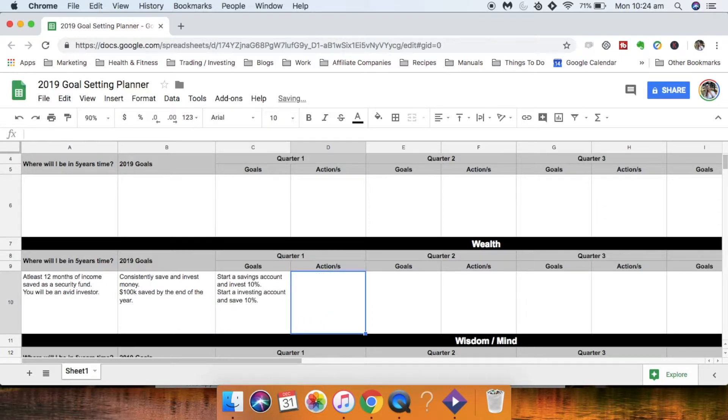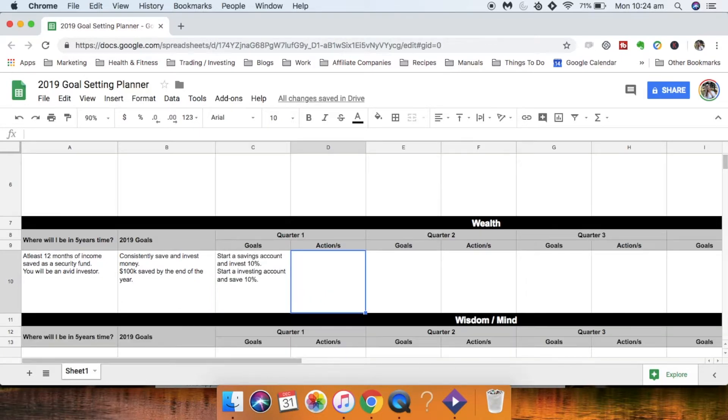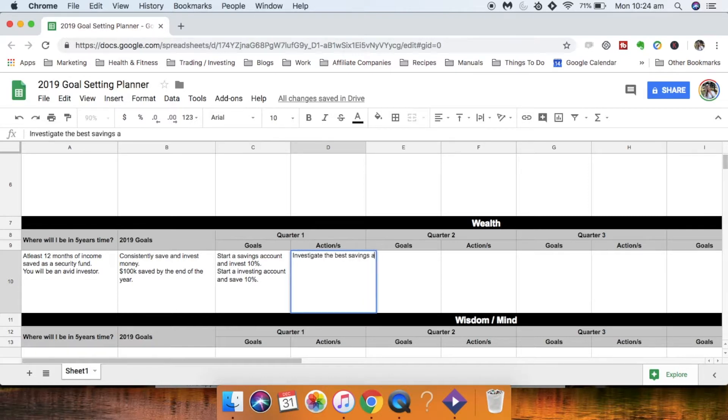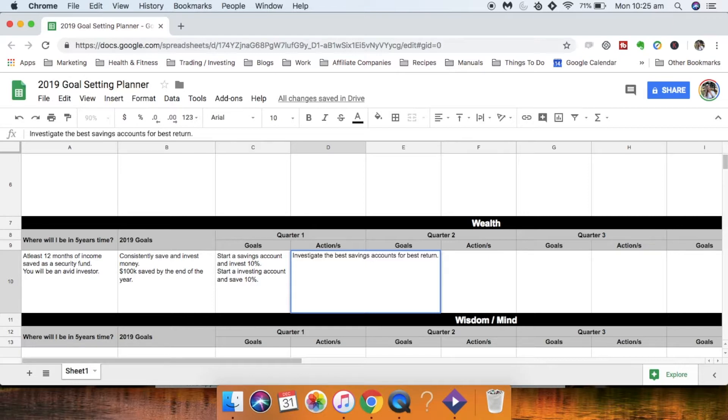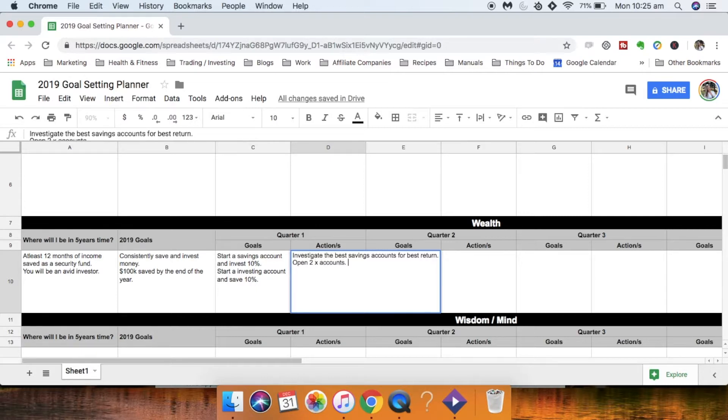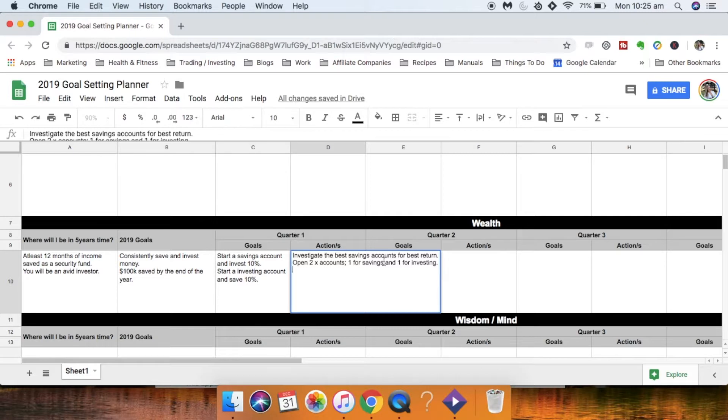So the actions as a result of that is you obviously need to investigate the best savings accounts for best return on interest rates. The next one should be open two accounts. One for savings and one for investing. When I say savings I mean that would be like your security fund so you can even change that to security if you like.